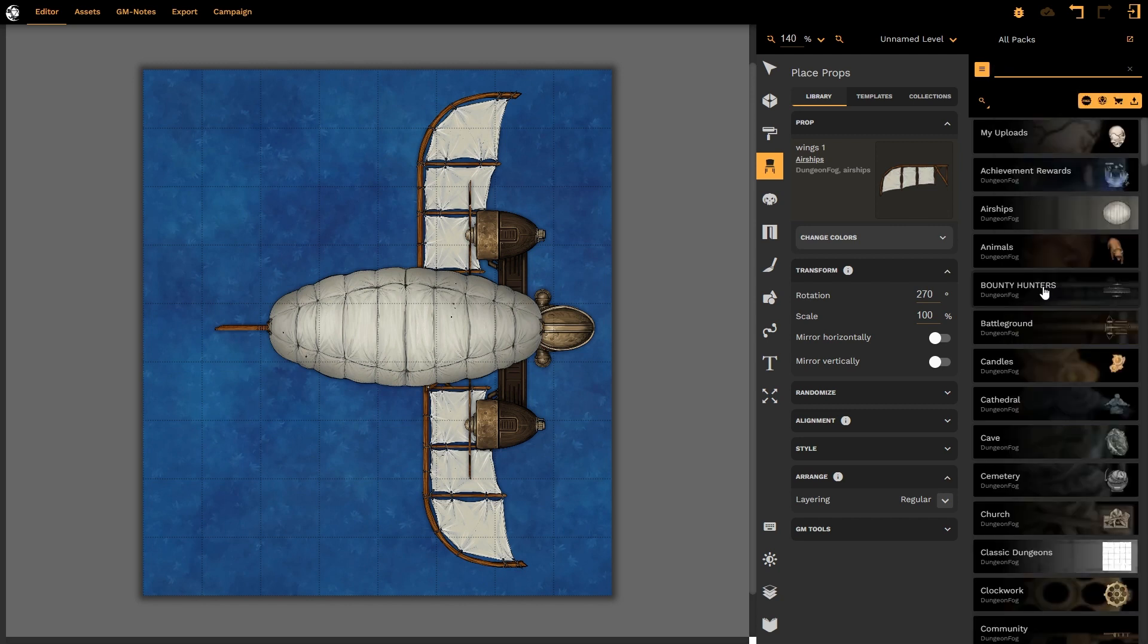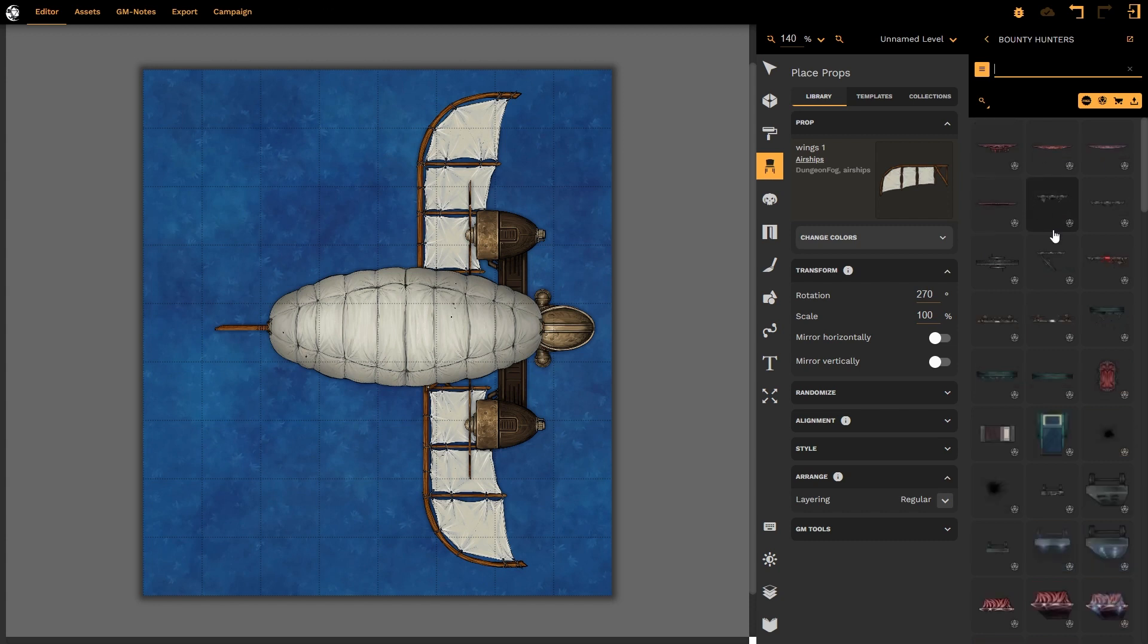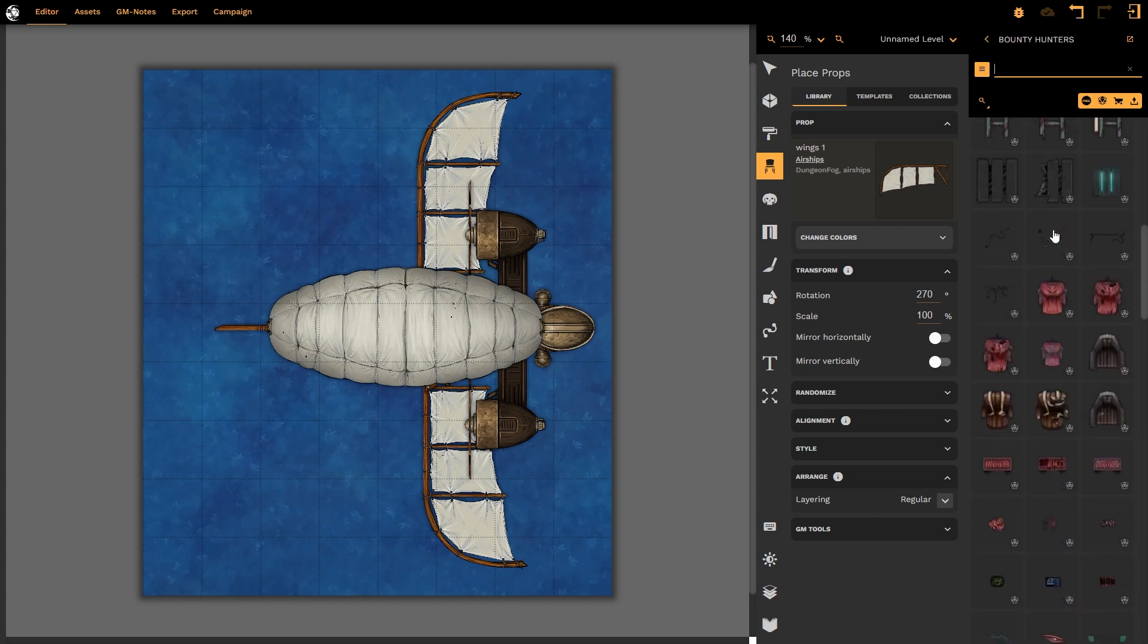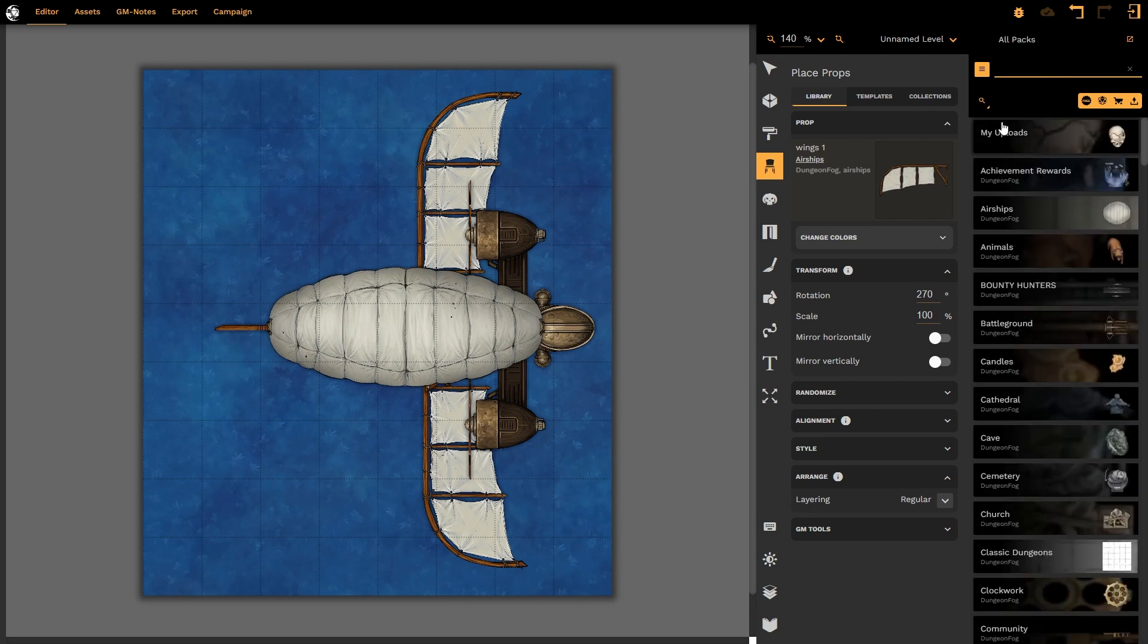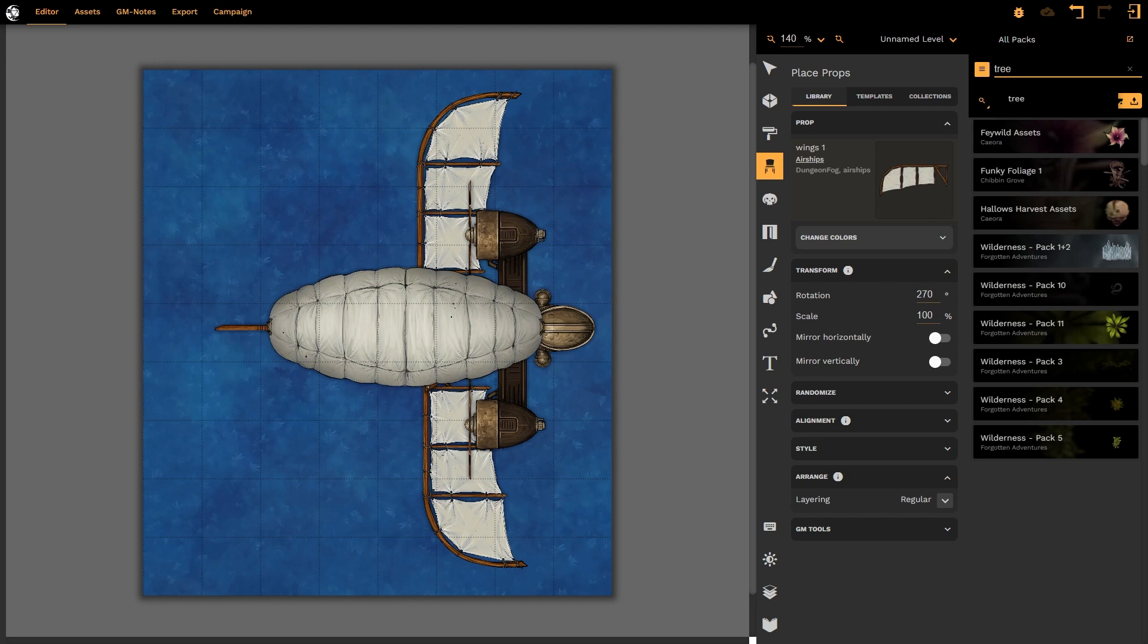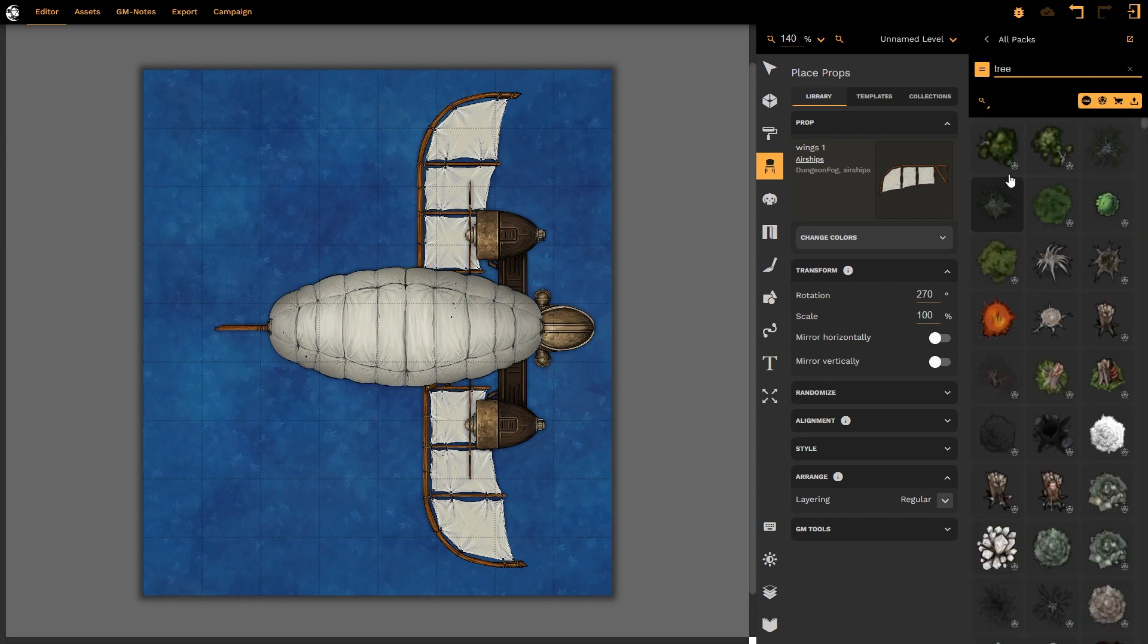I can either navigate through each of these categories by simply left-clicking on them, and it will bring up all of the props within that category, or alternatively, I can hit the back chevron and have access to all of the packs again. I can type in a particular keyword, such as tree, and when I press enter, it will now present me with all of the trees in all of the packs that I have selected to look through.